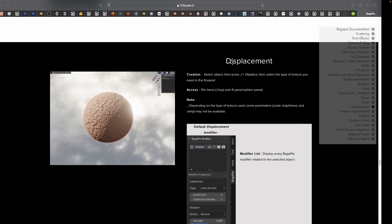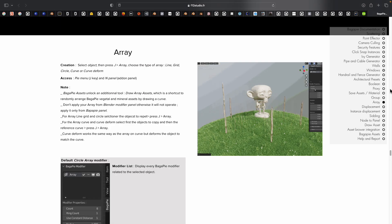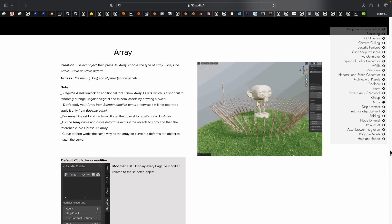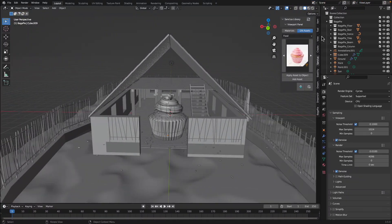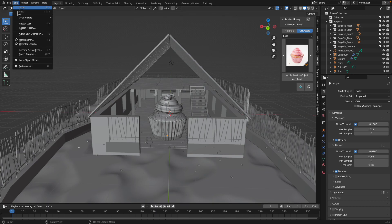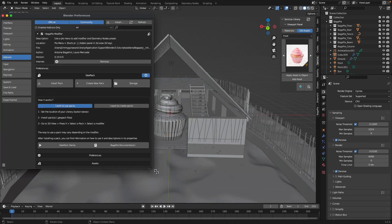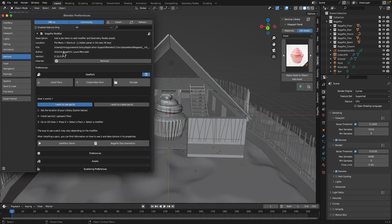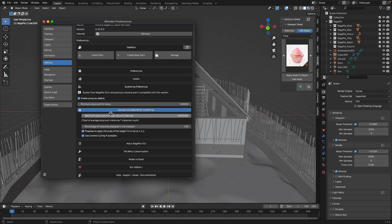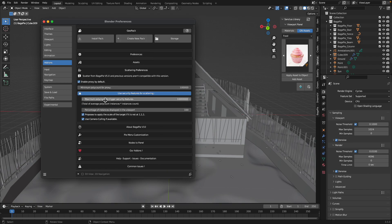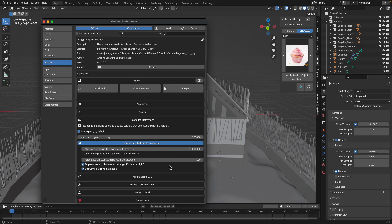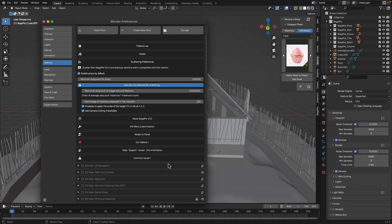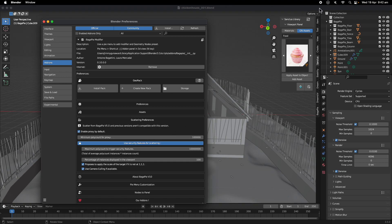Hopefully this is useful. So again, it's Bagapai from - who is the creator of Bagapai? I really like this add-on. Antoine Bagatini, Laura Mercato - very powerful add-on. I will take a look, maybe make another video talking about more advanced features. Give it a try. Hopefully this is useful. Thanks again for tuning in and I'll see you next time. Thank you, bye.